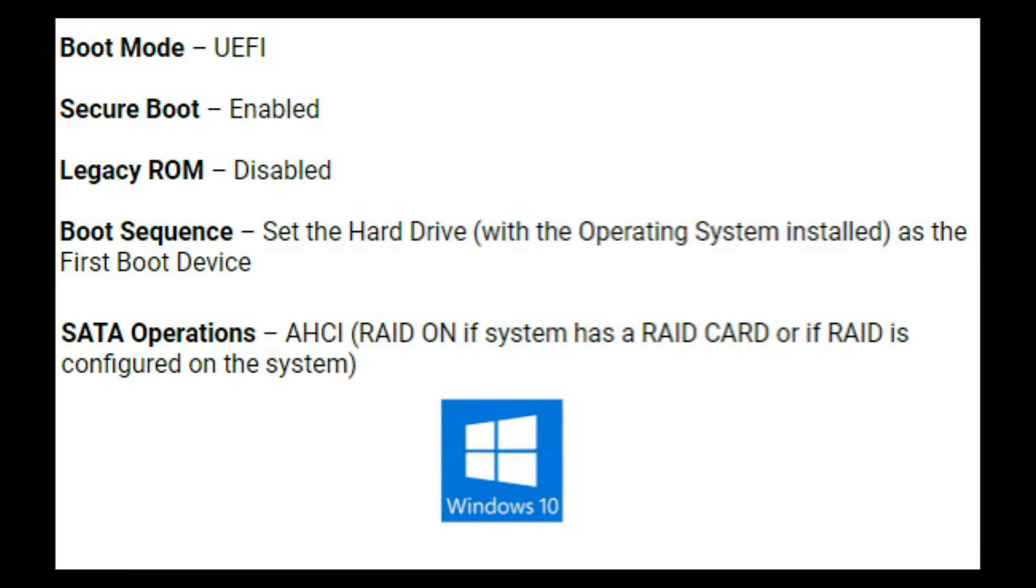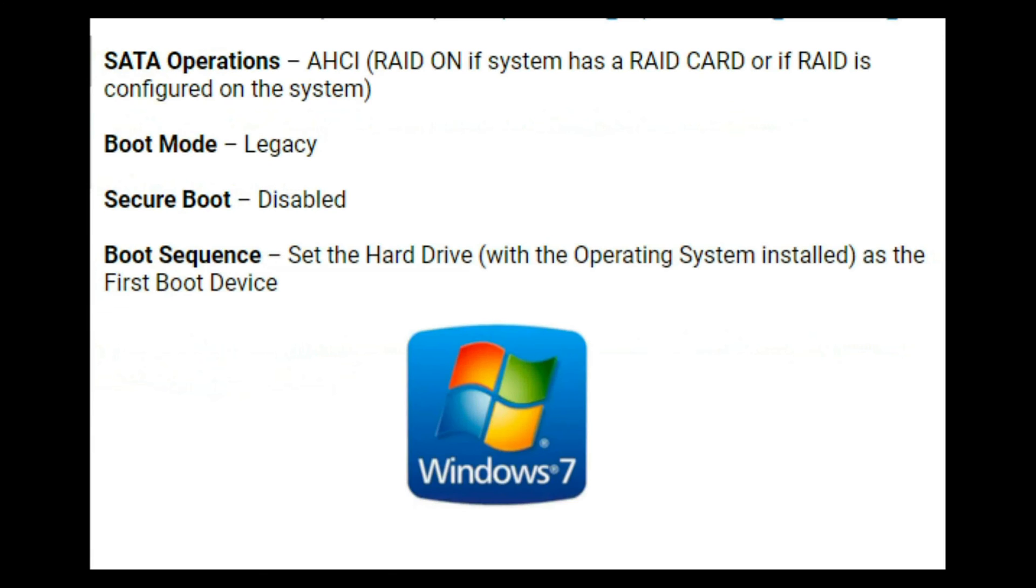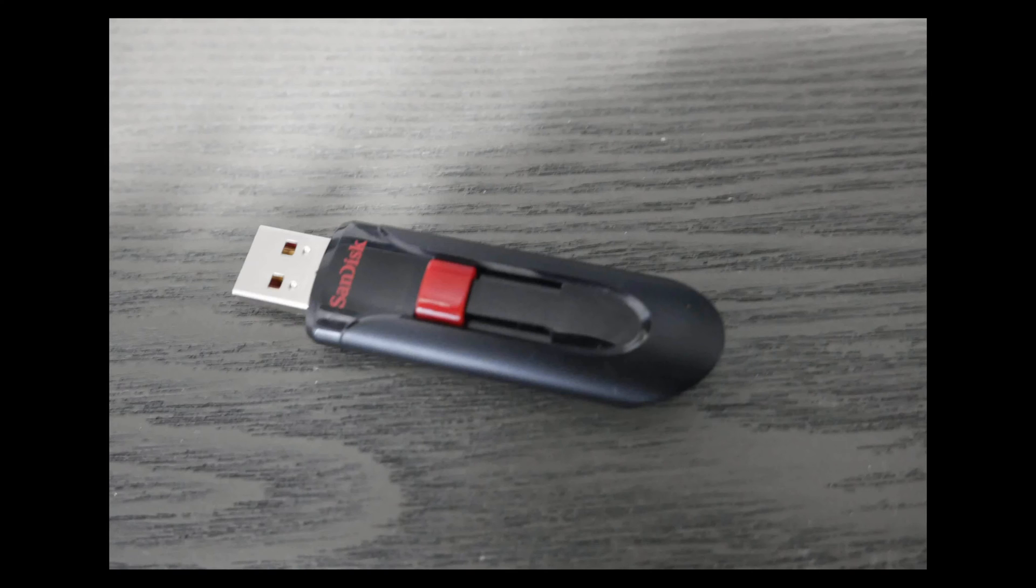Now as a side note, I just showed you how to set these settings for Windows 10. If you have Windows 8, you'll need UEFI with secure boot enabled. Now if you're Windows 7 though, you'll need Legacy with secure boot disabled.